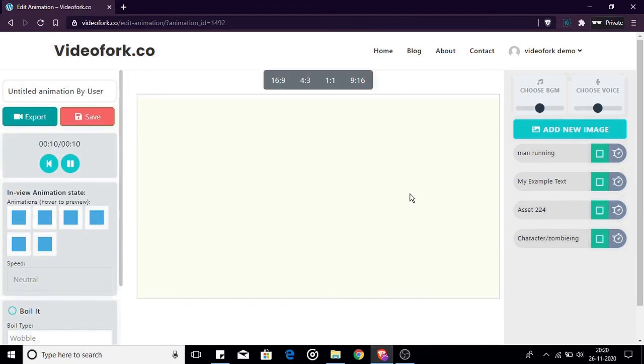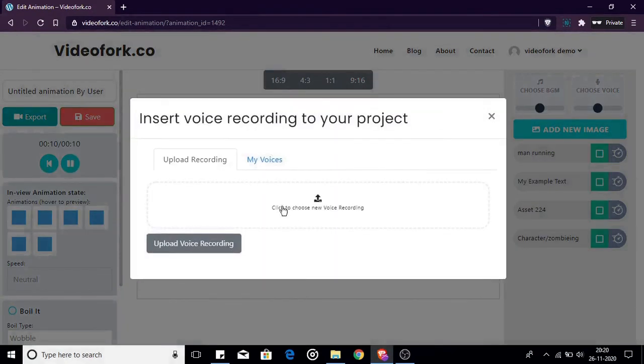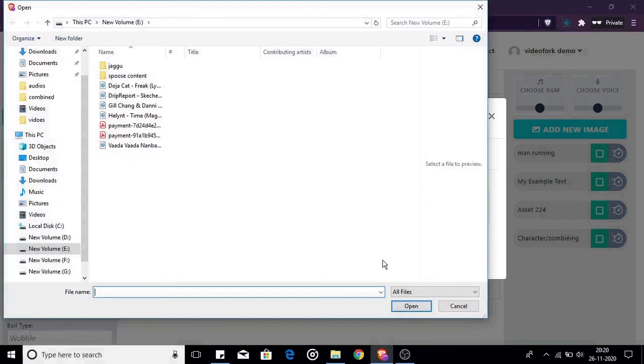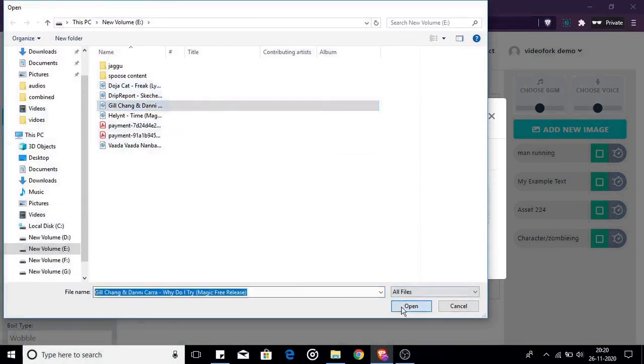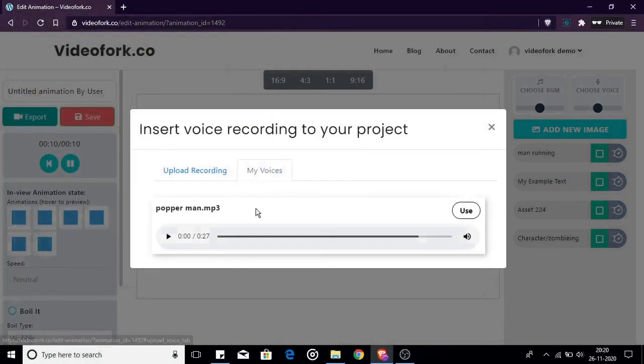The same method goes for voice recordings. You don't have any free pre-recorded voice overs here but you can always choose from your local desktop or your previously uploaded voice recordings.